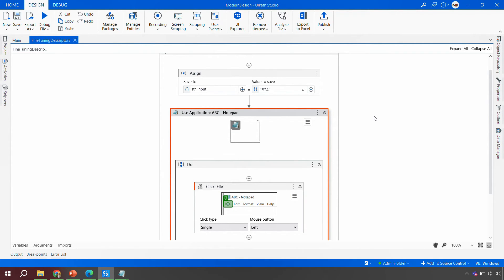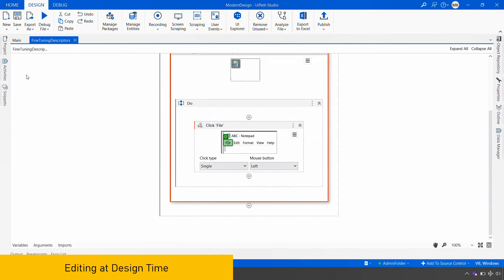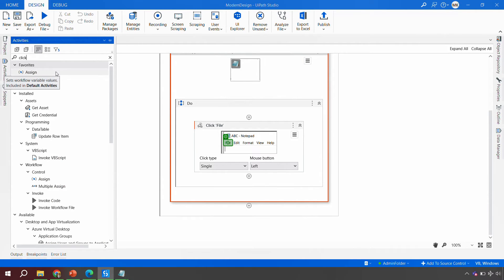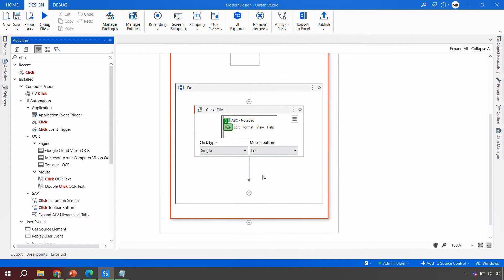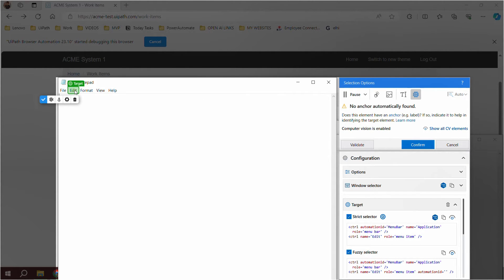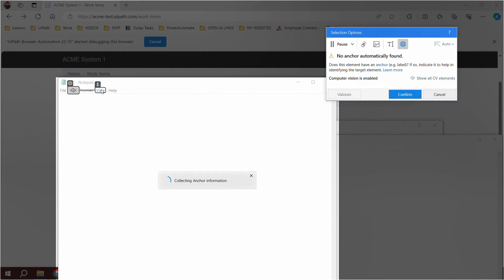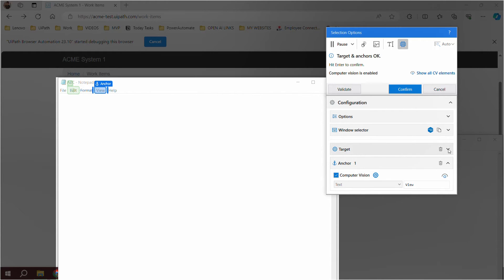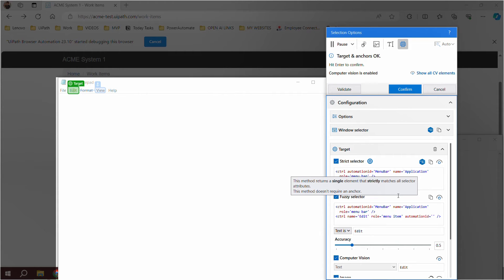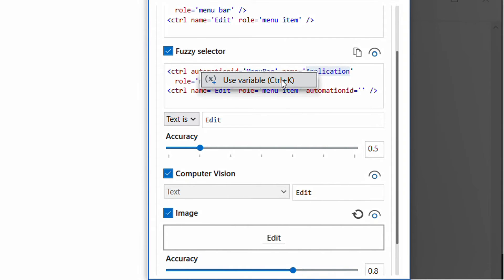Editing descriptors can also be done at design time and for anchors as well. For example, dragging a Click activity and pointing it to the Edit button shows the window selector and anchor values. You can directly introduce variables at design time by right-clicking a value in the anchor and selecting 'Use a Variable' — no need to run the automation first.